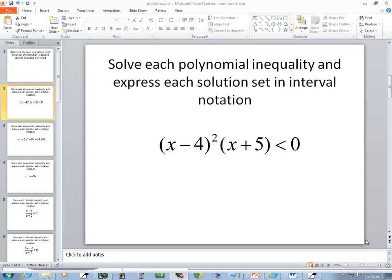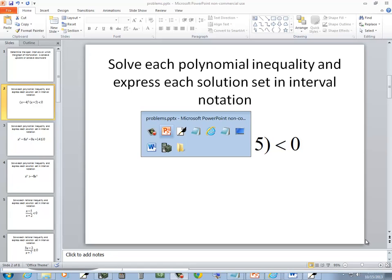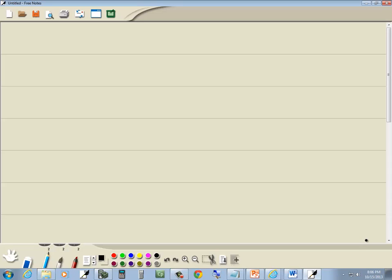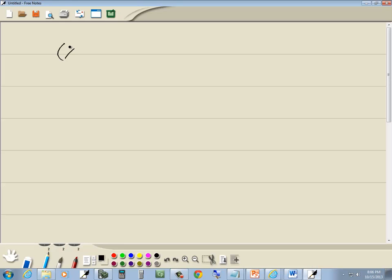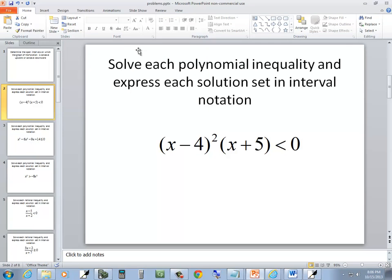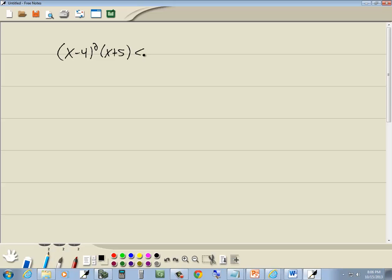In this problem, we want to solve the polynomial inequality. We've got x minus 4 squared times x plus 5 is less than 0.